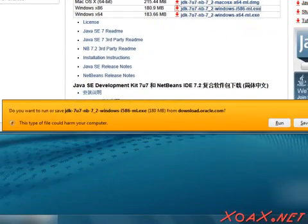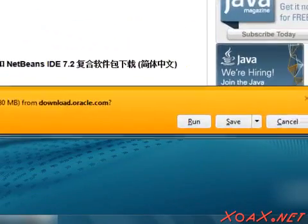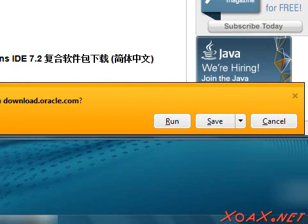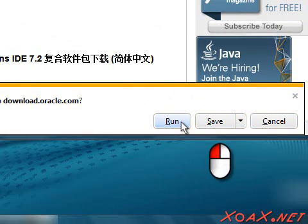Depending on your browser, you may see a message like this one, which asks whether you want to run or save the file. For simplicity, click Run.